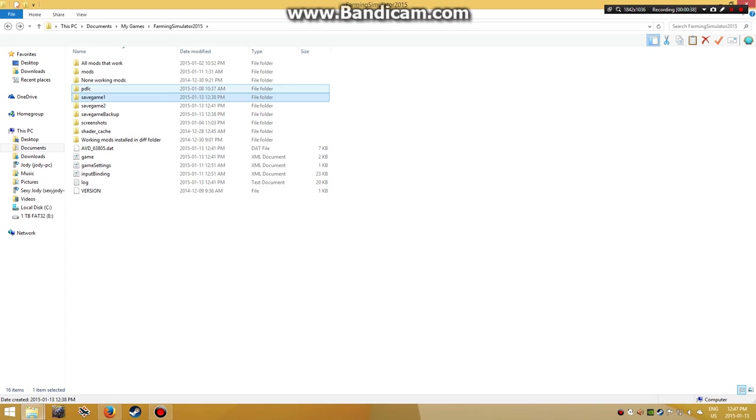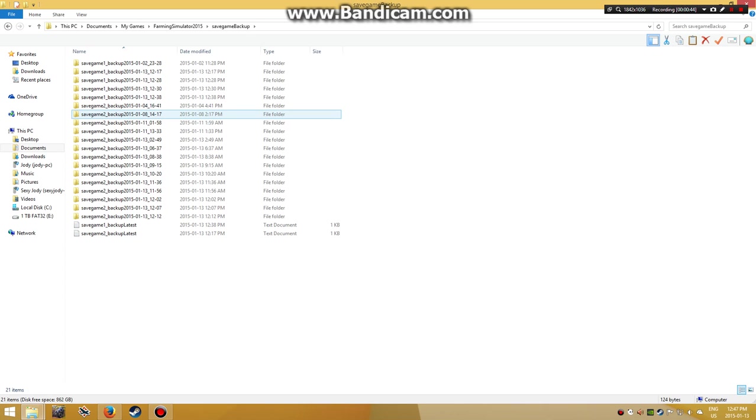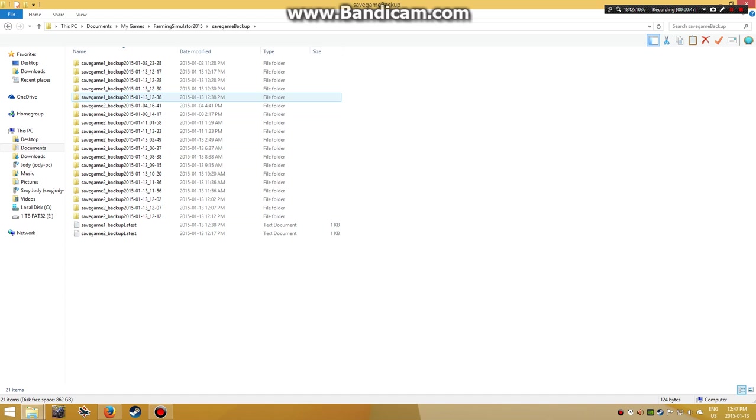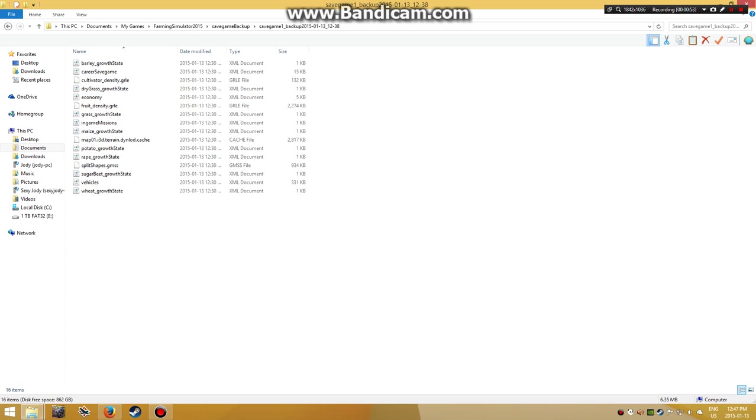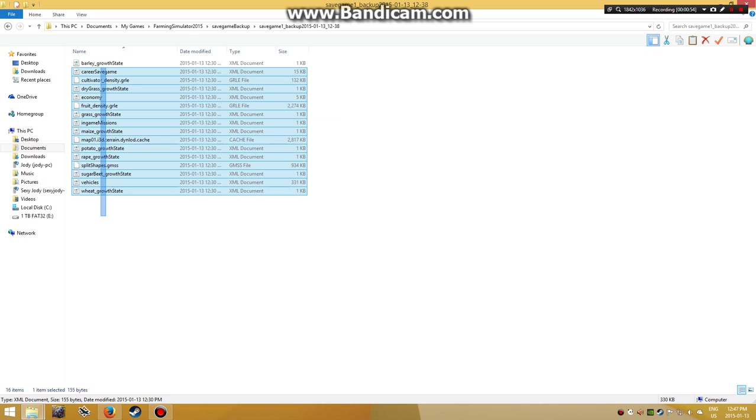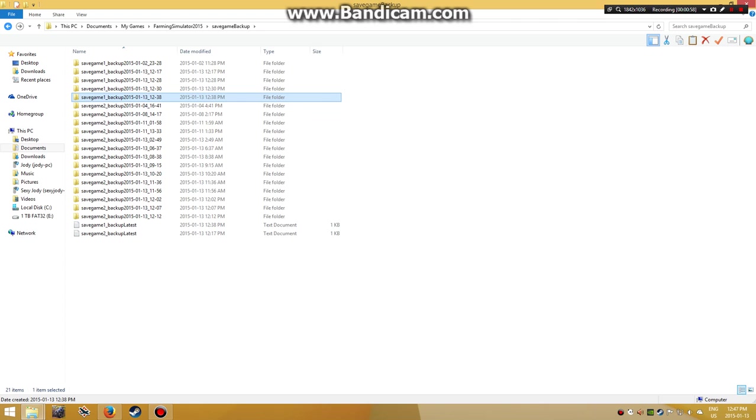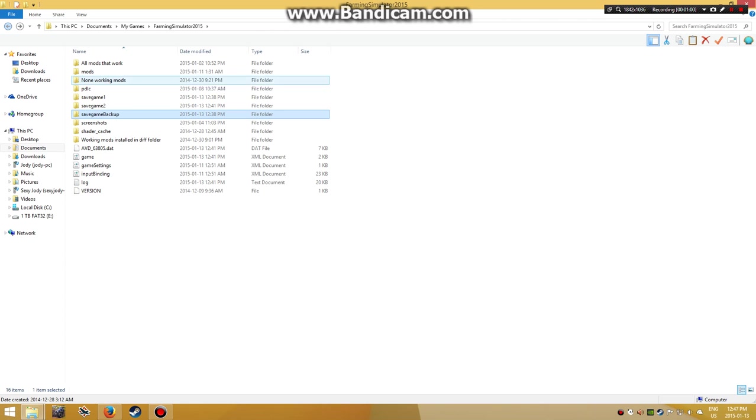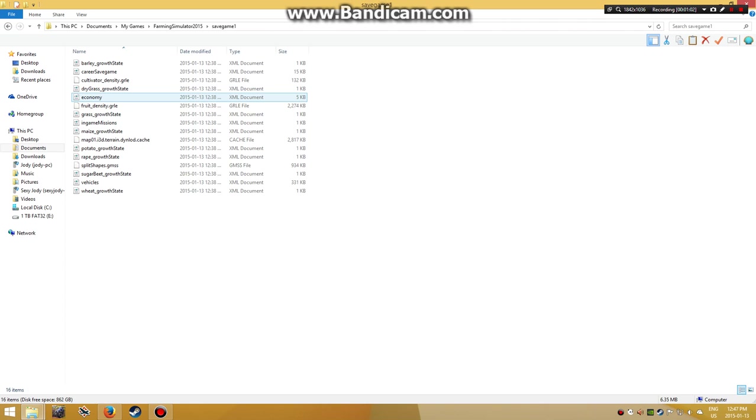Then go into the backup folder - this is my latest backup. You want to copy all this stuff, click out, and paste it in here.